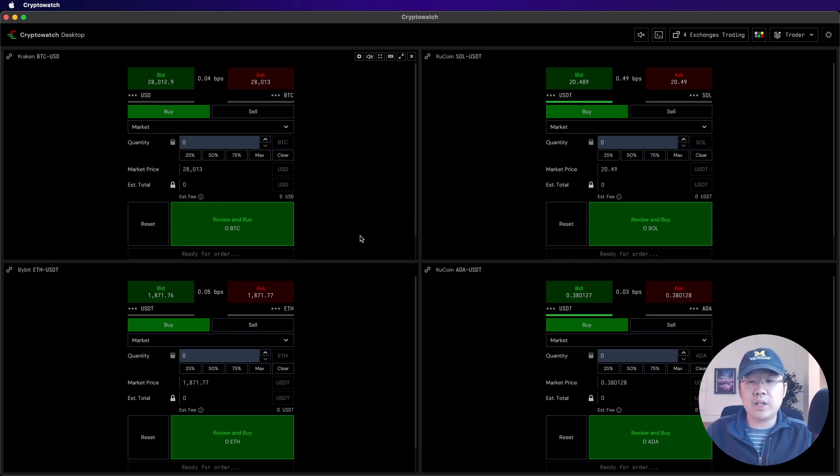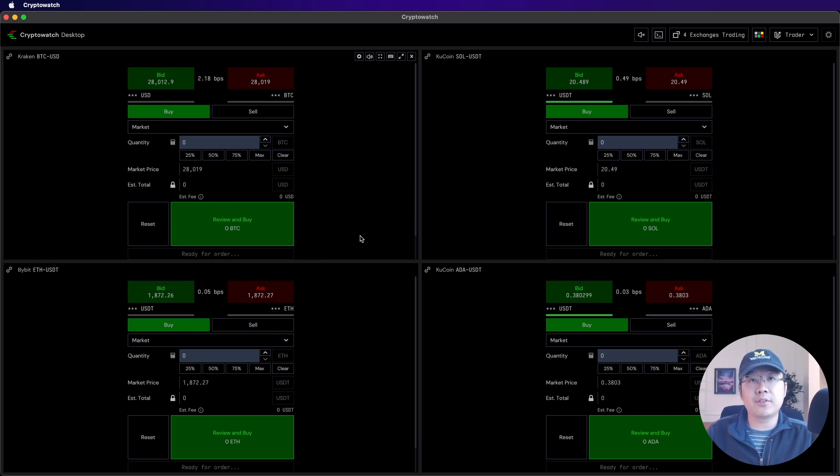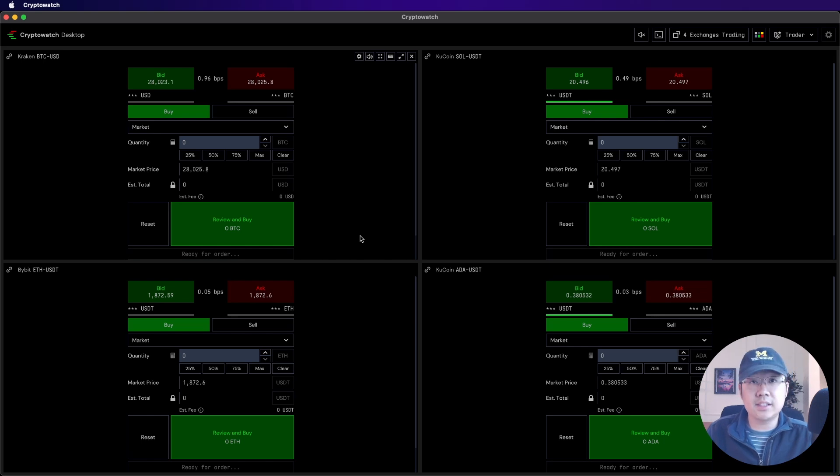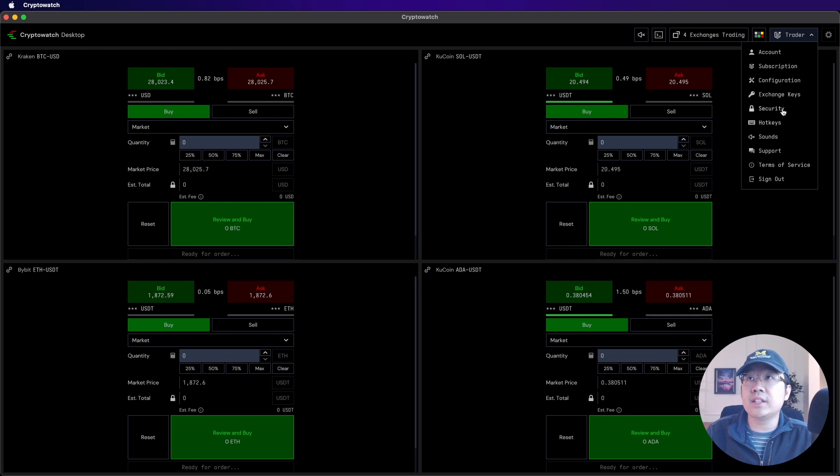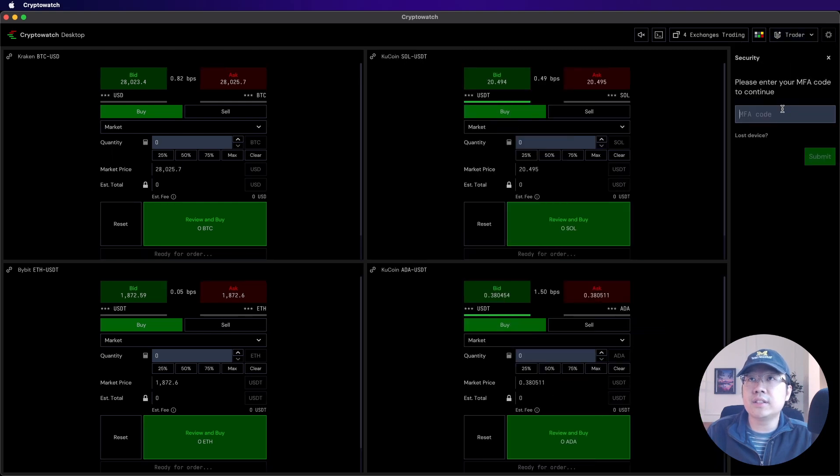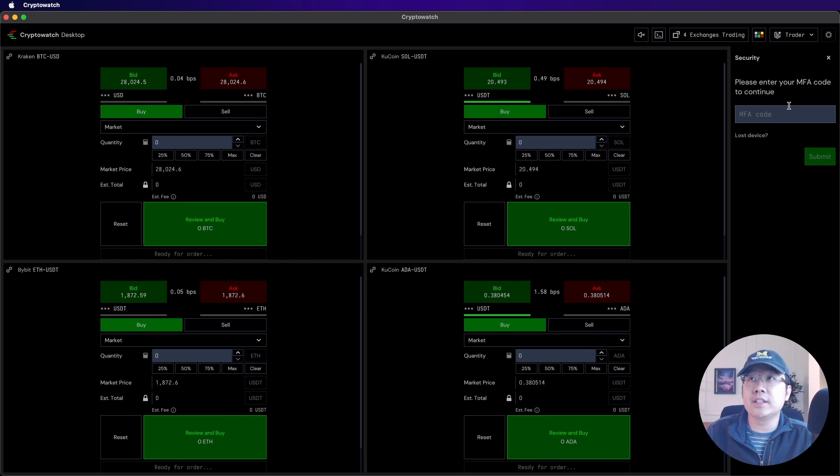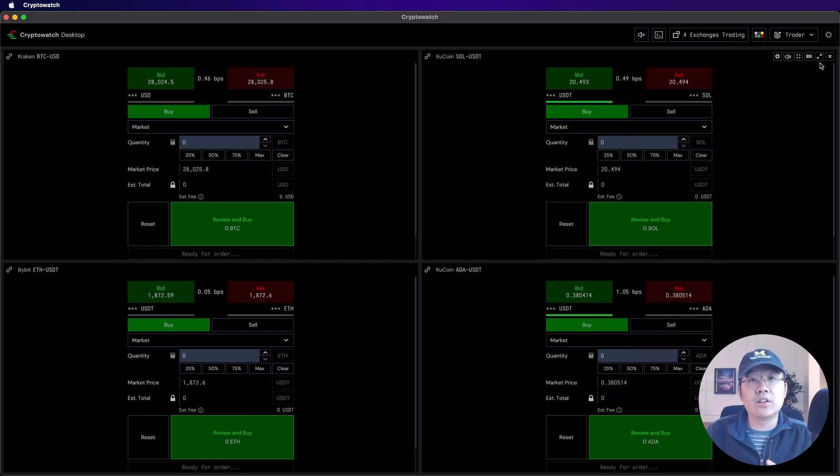Also, CryptoWatch is super secure, which is what you'd expect from a Kraken product. It's non-custodial. You have to set up your two-factor authentication in order to use it. Like, look, I already set mine up. Please enter your MFA code to continue. And it also uses military grade encryption.